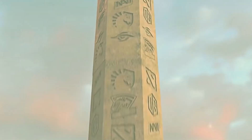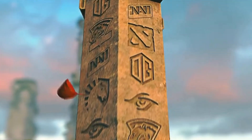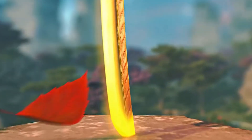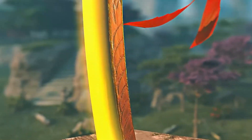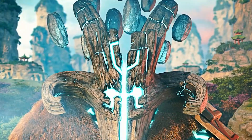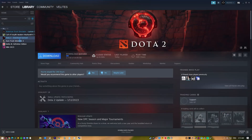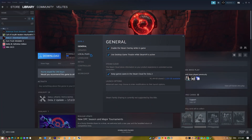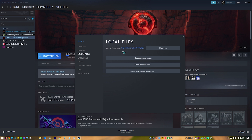Fix 1: Verify integrity of game files. Lag in Dota 2's main menu can be fixed by letting the Steam client check if the game has all the necessary or updated files it needs. Just go to your library, right click Dota 2, go to Properties, click Local Files, then click on Verify Integrity of Game Files.